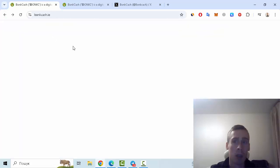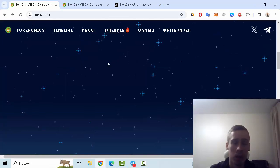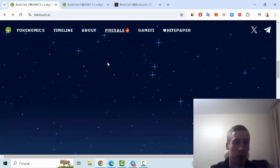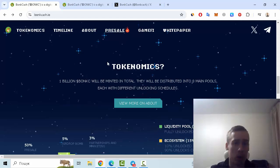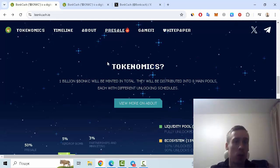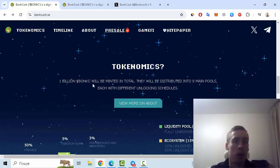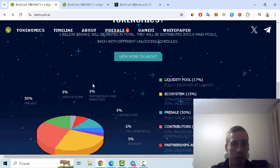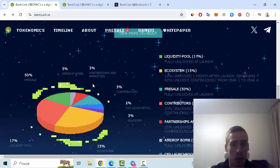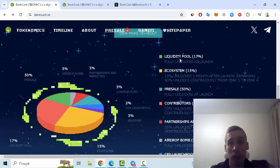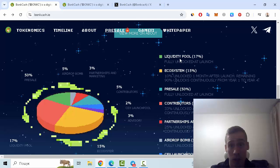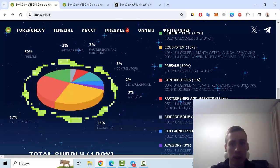Let's go back and let me show you some details about this project. So tokenomics - one billion Bond tokens will be minted in total, and distribution is 17% for liquidity pool, 15% for ecosystem.